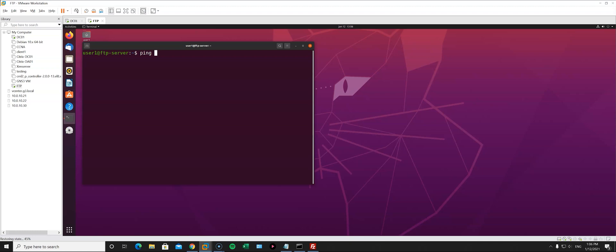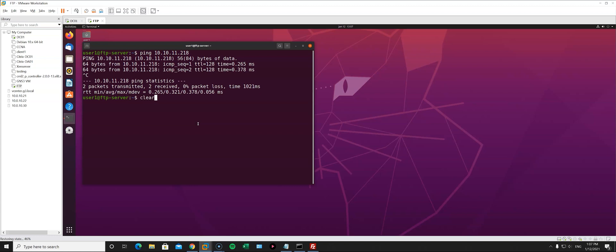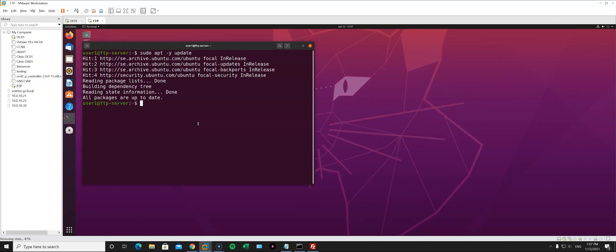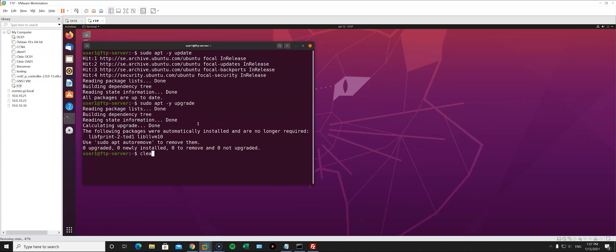First, let's verify we can reach our Active Directory domain controller. The IP address is 10.10.11.218, and yes, we can reach it. The next step, as good common practice, is to always update your system before doing anything. So: sudo apt -y update, and we're going to do the same for upgrade as well.